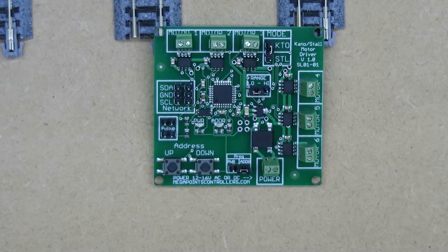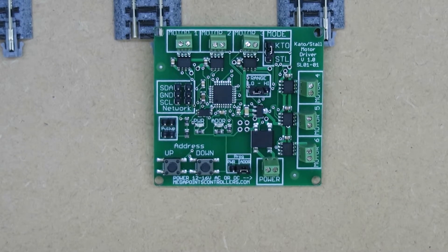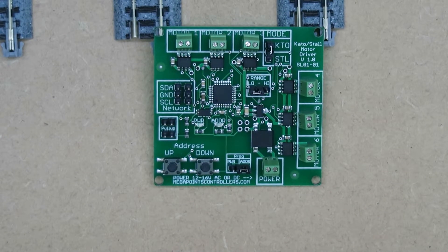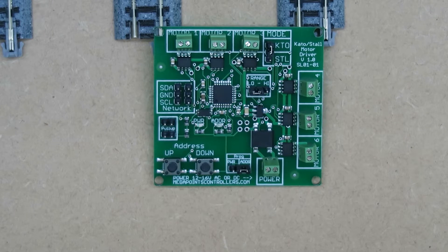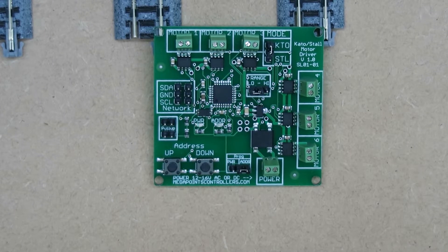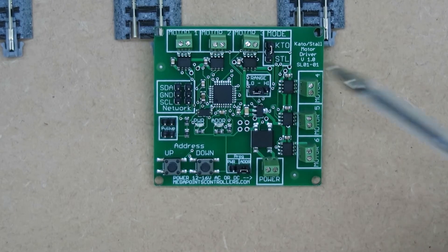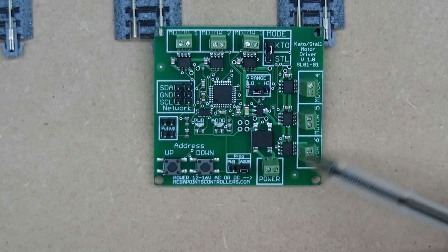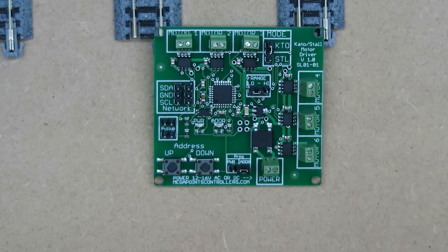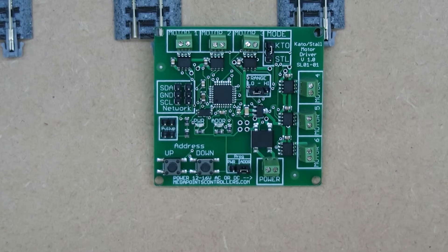Hello, it's Dave from Megapoints Controllers here, and today I'm pleased to announce the immediate availability of our newest motor driver board.